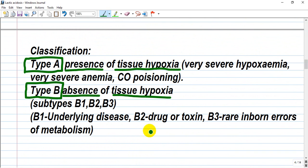How do we classify lactic acidosis? There are two types: Type A and Type B. Type A occurs in the presence of tissue hypoxia, and Type B occurs in the absence of tissue hypoxia.